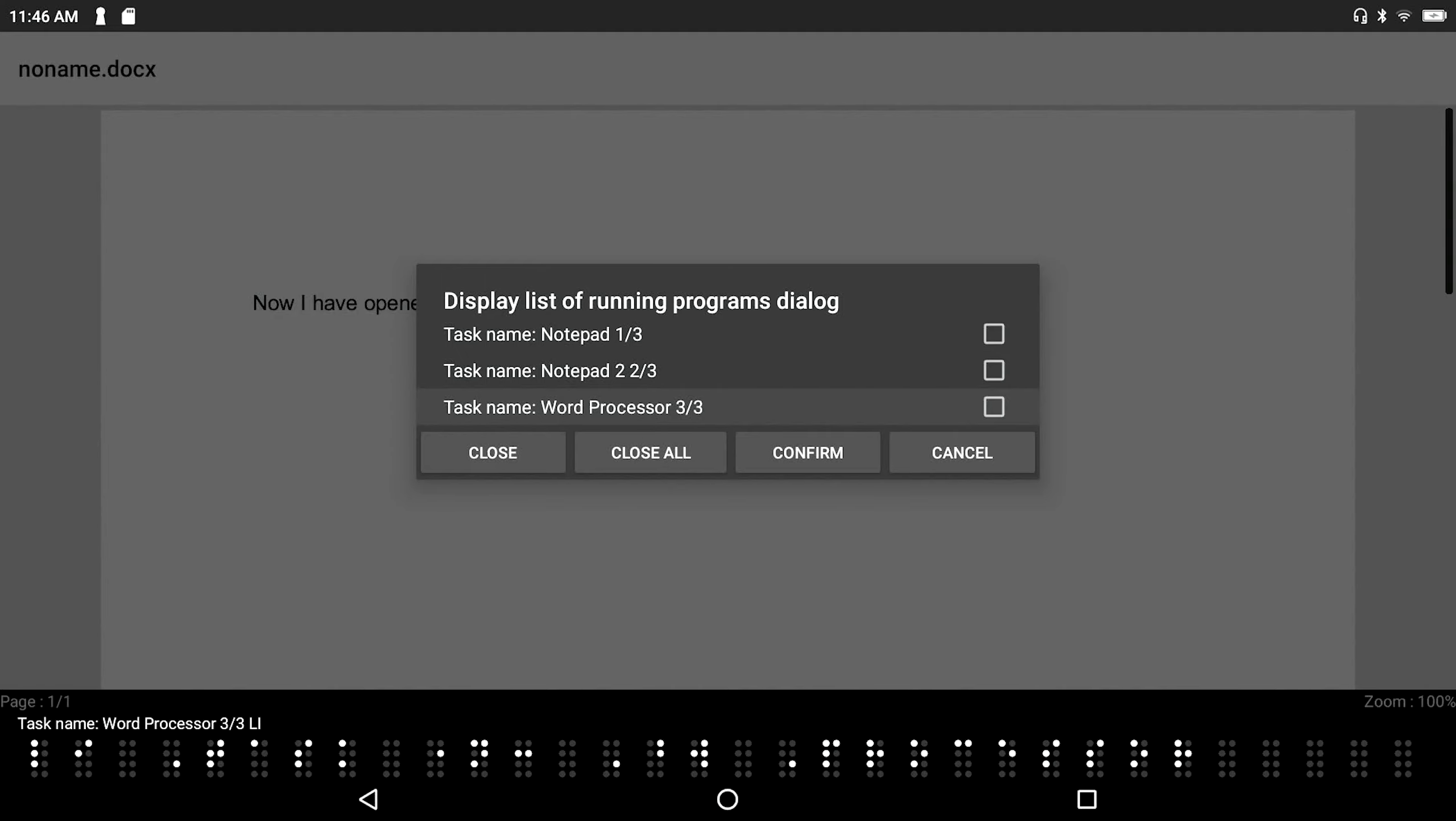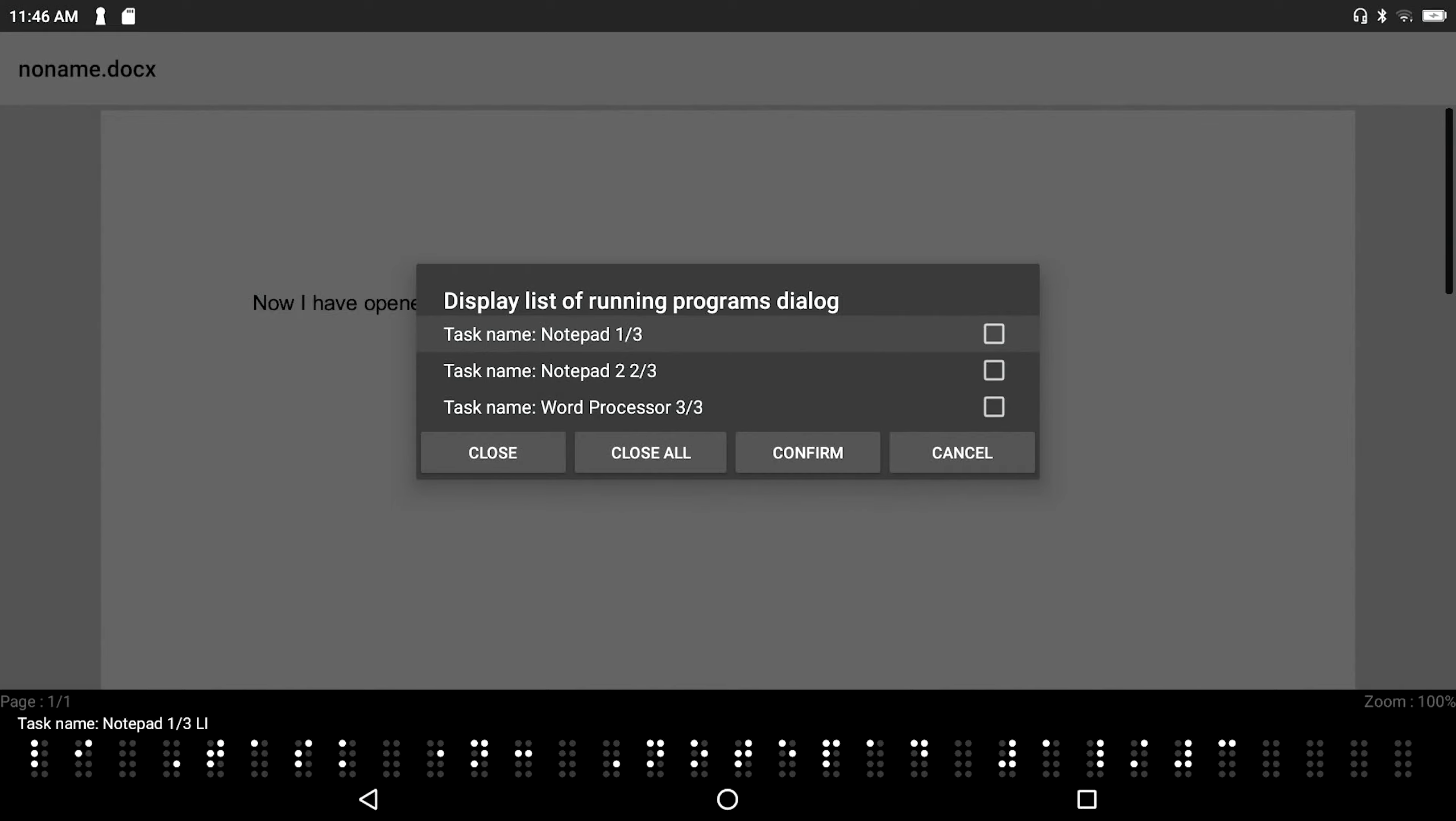So you can kind of think of this as your app switcher, right? On the Windows computer, you know, it's the task manager. You press Windows with tab. And it's kind of the same idea. It shows you all your running applications. So let's just go ahead and pick a document here. Let's say that I want to go in to my word processor again.